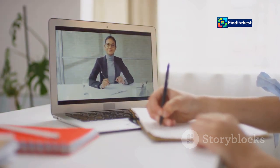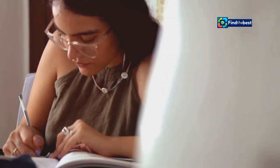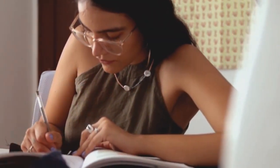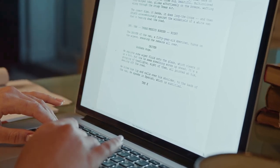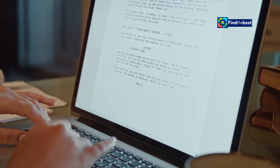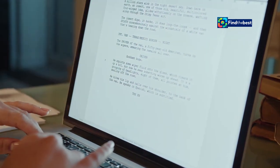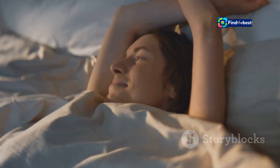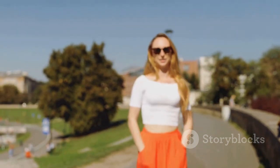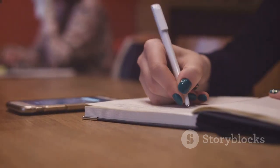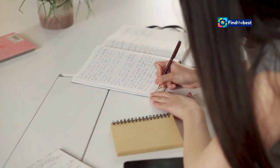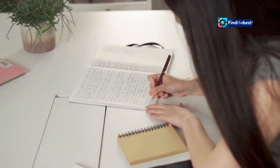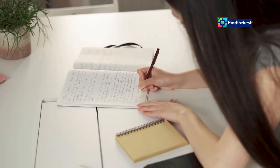It speaks directly to a common problem and offers a solution, making the reader want to learn more. Here's another example — writing about the power of positive thinking. Instead of stating 'Positive thinking can improve your life,' try: 'Imagine waking up every morning feeling optimistic and empowered. That's the transformative power of positive thinking.' Notice how these examples use vivid language, relatable situations, and a hint of intrigue to captivate the reader's attention. They set the stage for the section and create a smooth transition from the previous one.